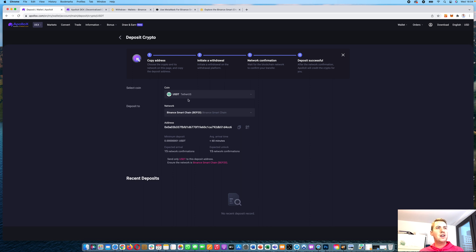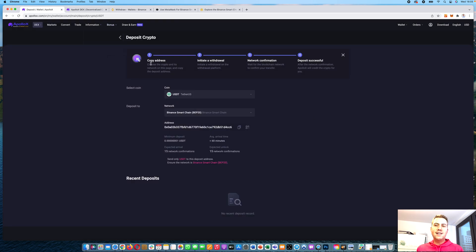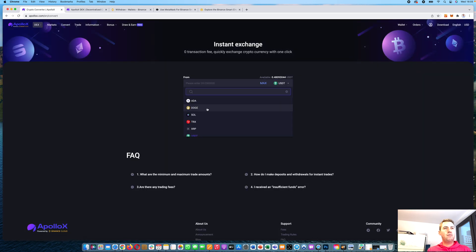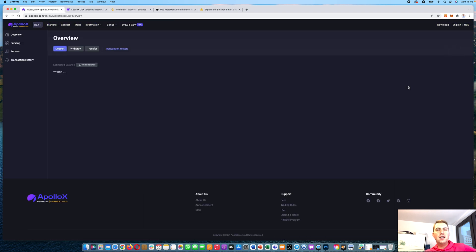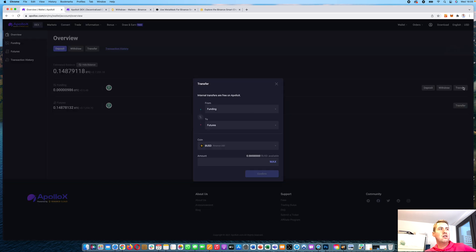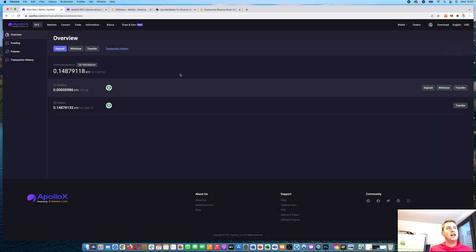You could also deposit other cryptocurrencies like Bitcoin or Doge — just select them and deposit. If you deposit Bitcoin, you have the option to convert it to USDT, because all contracts on Apollo X are traded against USDT. Once you've deposited something, transfer it to your futures wallet by clicking transfer, selecting the coin, and clicking confirm. Then you have the money in your futures wallet.